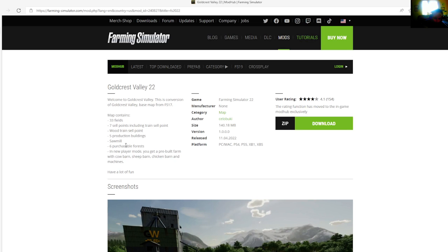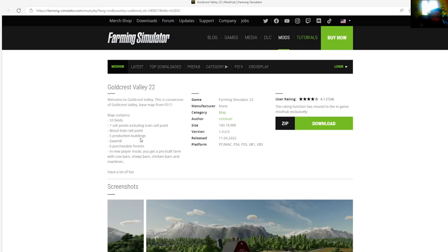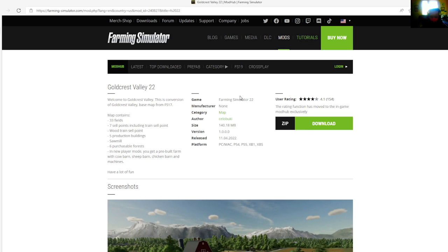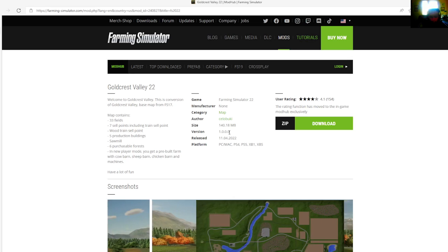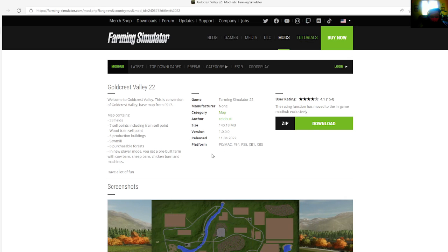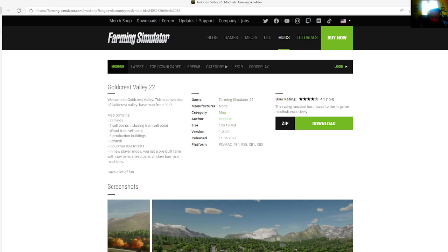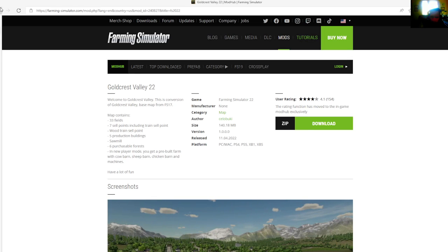In new player mode you get a pre-built farm with cow barn, sheep barn, chicken barn and machines. File size is 140.18 megabytes, version 1.0.0.0, released April 11th, 2022. Available for PC, Mac, PlayStation 4, PlayStation 5, Xbox One, and Xbox S.